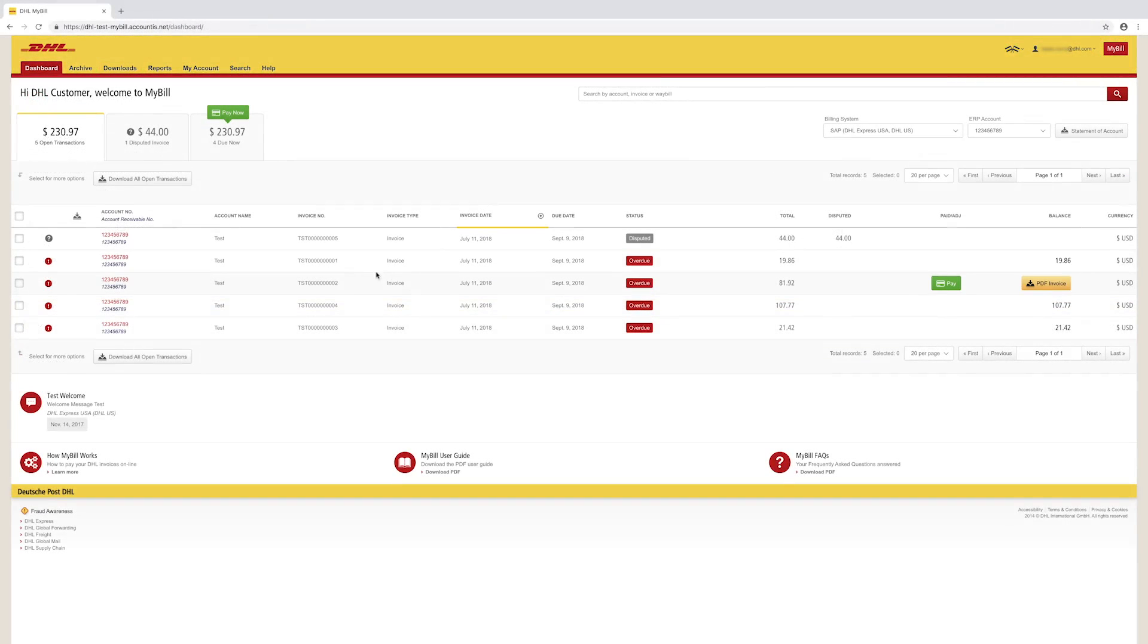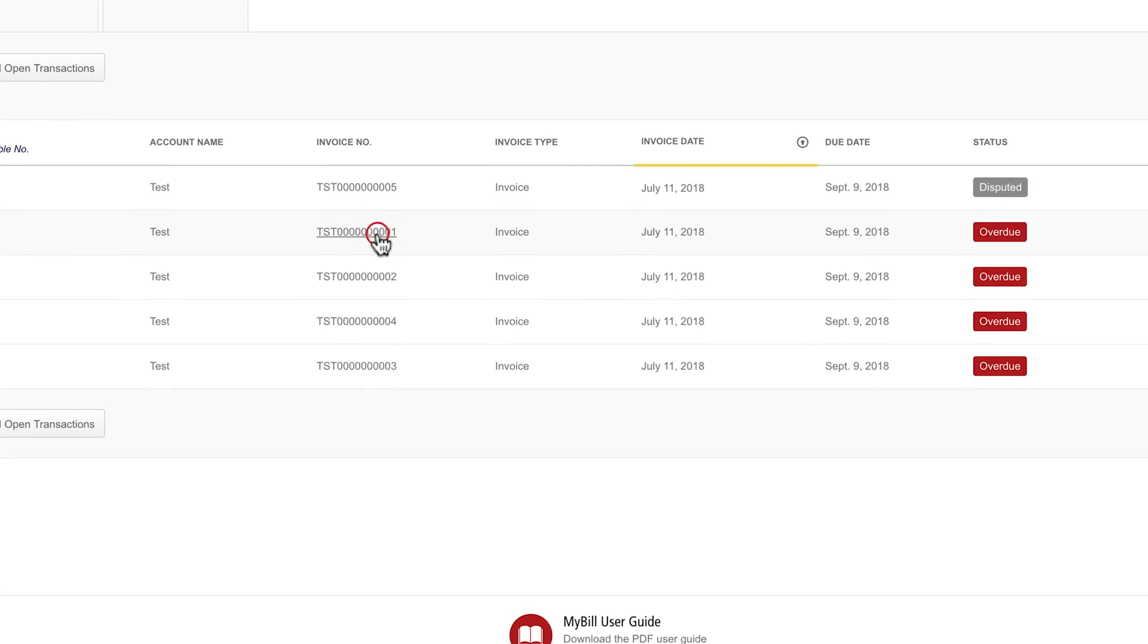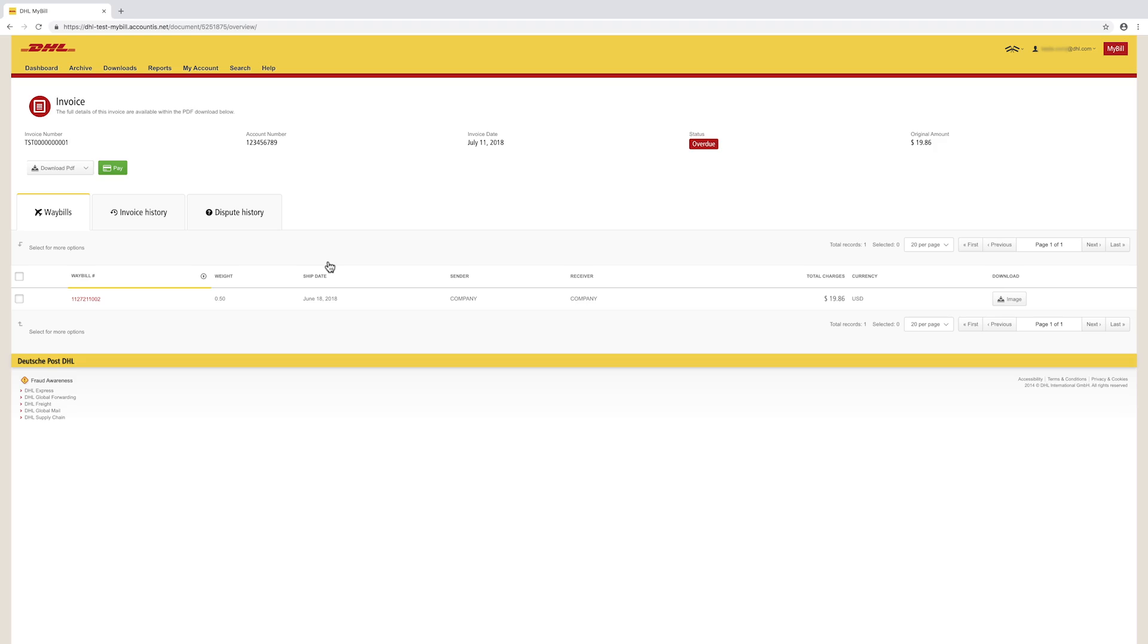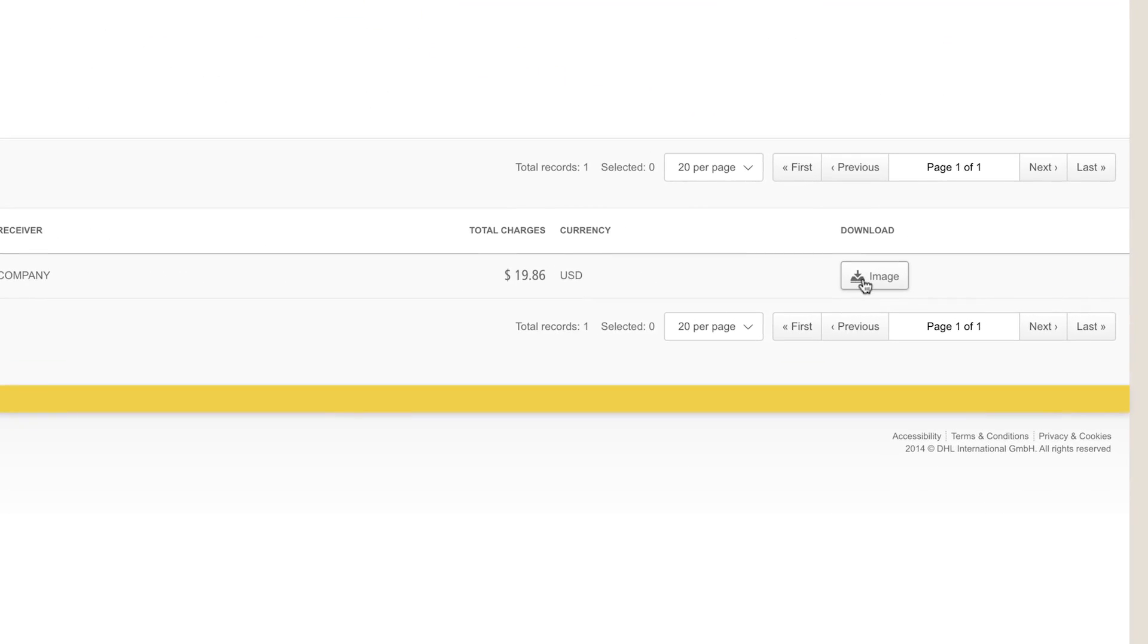See all shipments billed on an invoice by clicking on the invoice number. You will be directed to the Waybill Details screen. From the screen, you can view the corresponding documents by clicking on the image button.